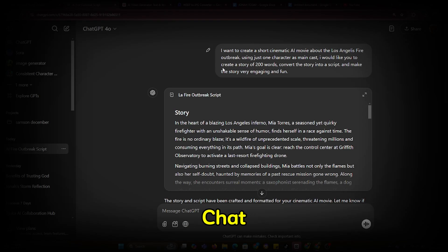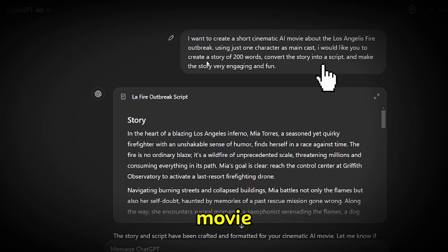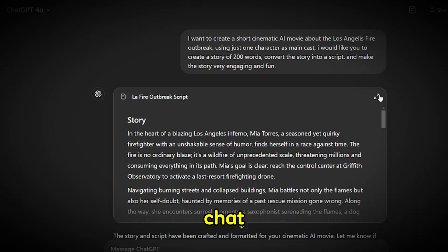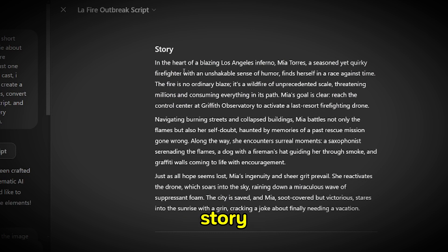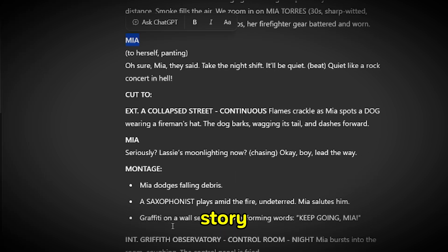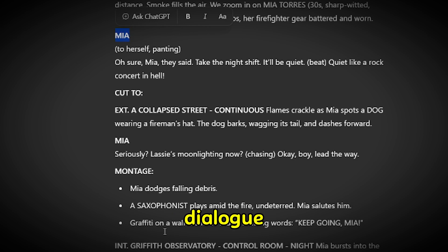To start, I gave ChatGPT a prompt asking it to help create a short cinematic AI movie about the Los Angeles fire outbreak using just one main character. I requested a story that would be engaging and fun. ChatGPT generated an amazing story, which I'll share below. The story is titled Fireheart the LA Inferno, focusing on Maya as the main character, with a well-structured script that included detailed camera movements and dialogue.